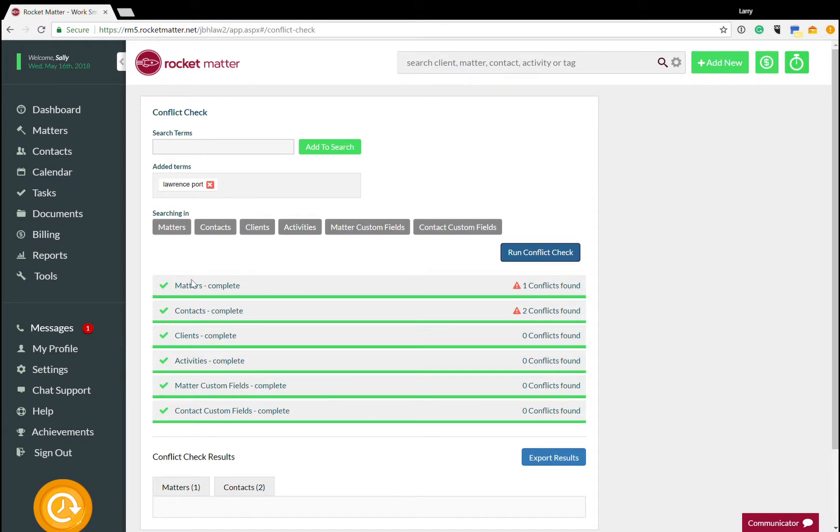And what it does is it goes through all of my matters and looks for any conflicts, all of my contacts and sees things. It goes through clients, all of my billable activities. It even goes through custom fields for my matters and my contacts.